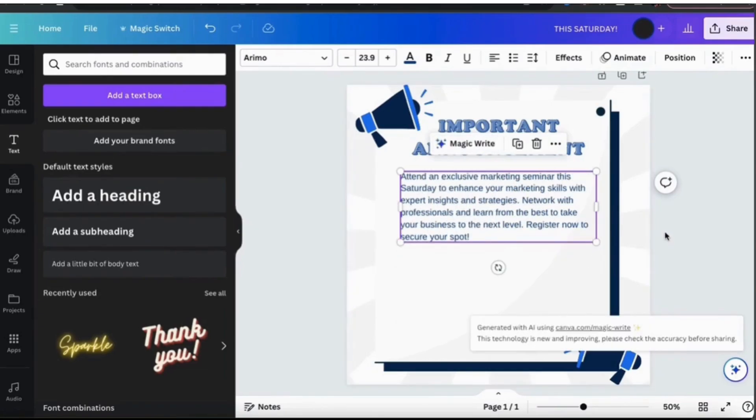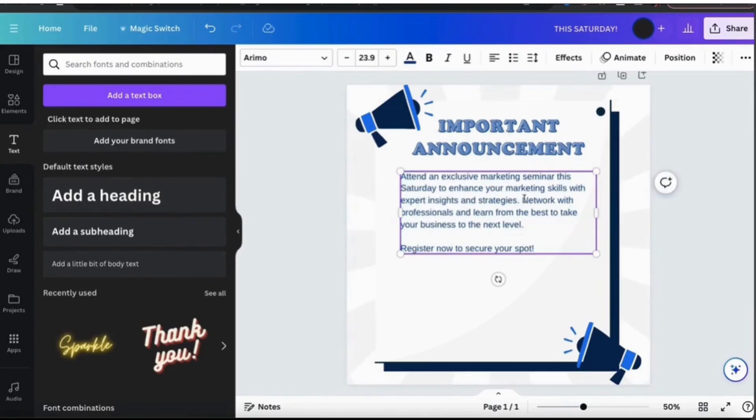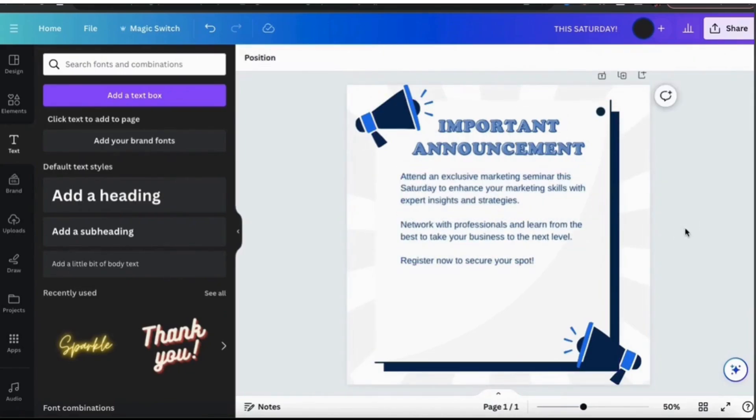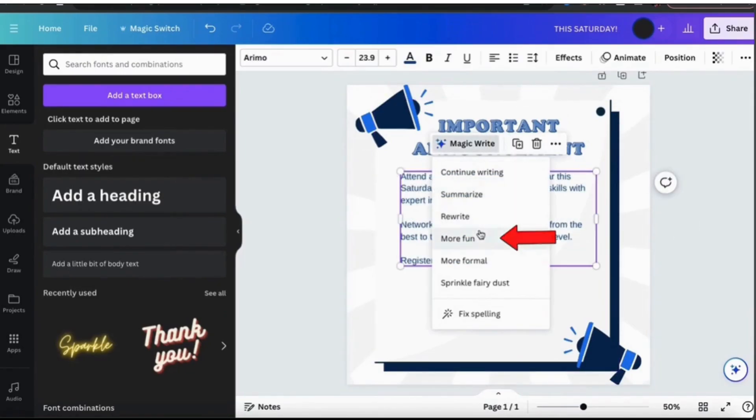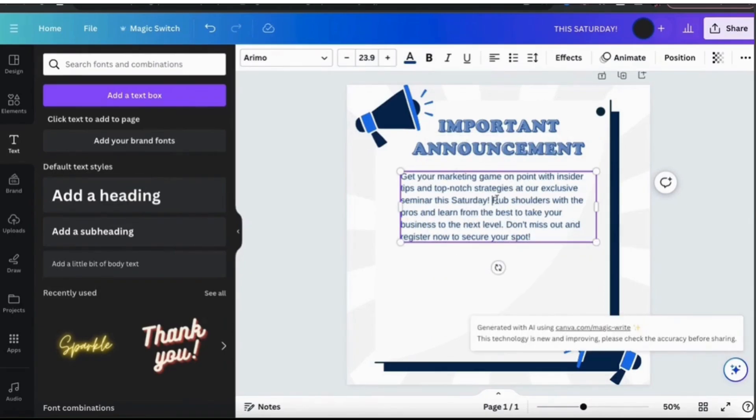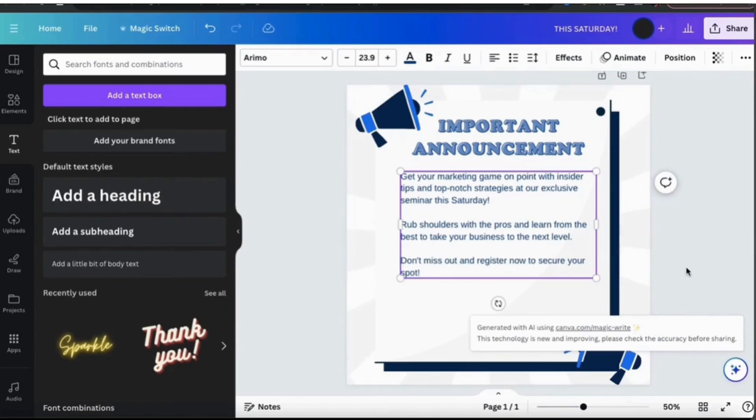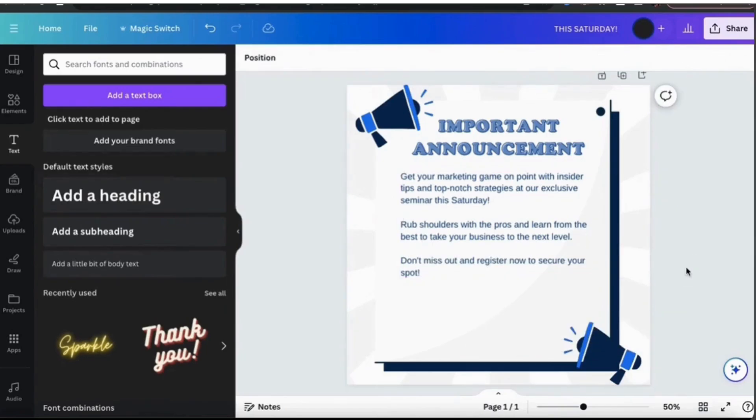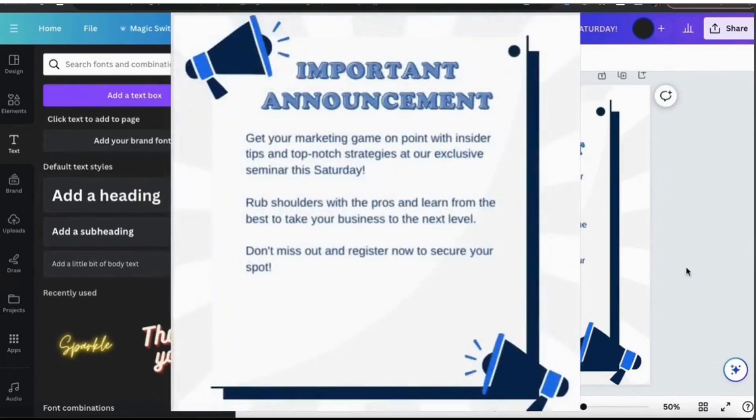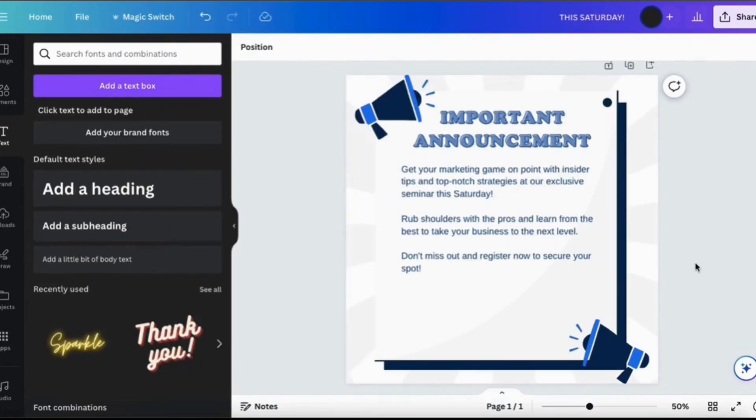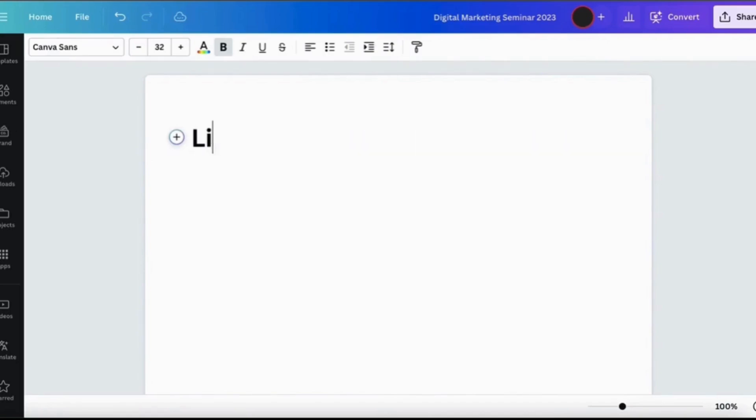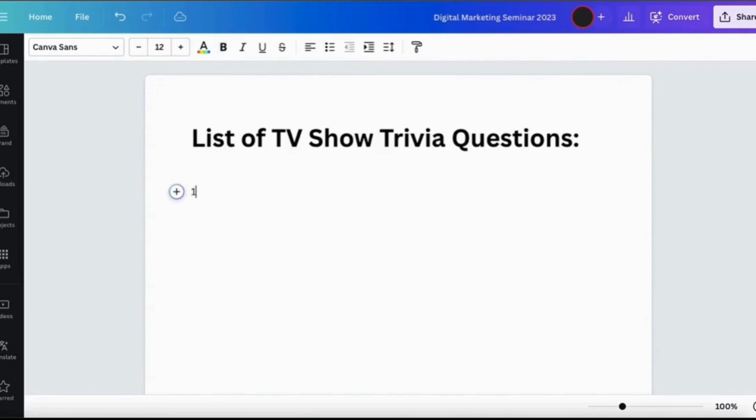So you can secure your spot, which is definitely better than anything. Now add more fun to this announcement. It has rewritten the text and after a few seconds you will find an updated version you can check. Suppose you have a brainstorming session and you need to come up with a list of TV shows trivia questions. Let's start by adding the first question here and see if we have Magic Write generate the rest of it for us. So I have added my title which is a list of TV show trivia questions and also an example question.